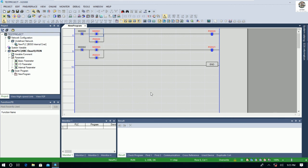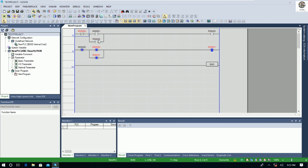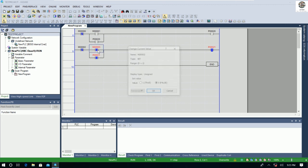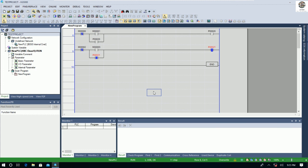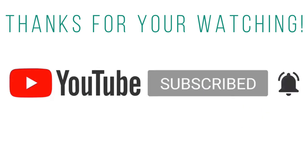So this is just an introduction on how to create a new project and create a new ladder program to communicate with PLC LS HBC. Thank you very much for watching my video. If you have any questions, please drop a comment below — I will reply soon. Please like, share, and subscribe to get notifications of new videos I create. Thank you very much and see you in the next video. Bye-bye.